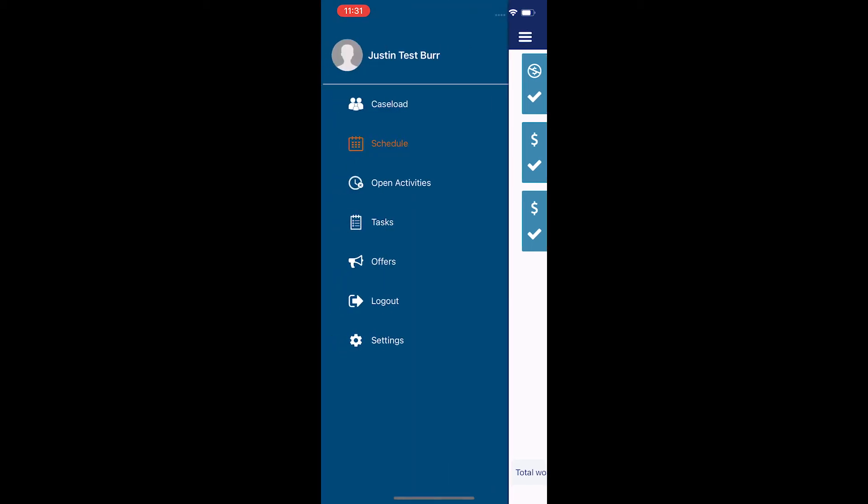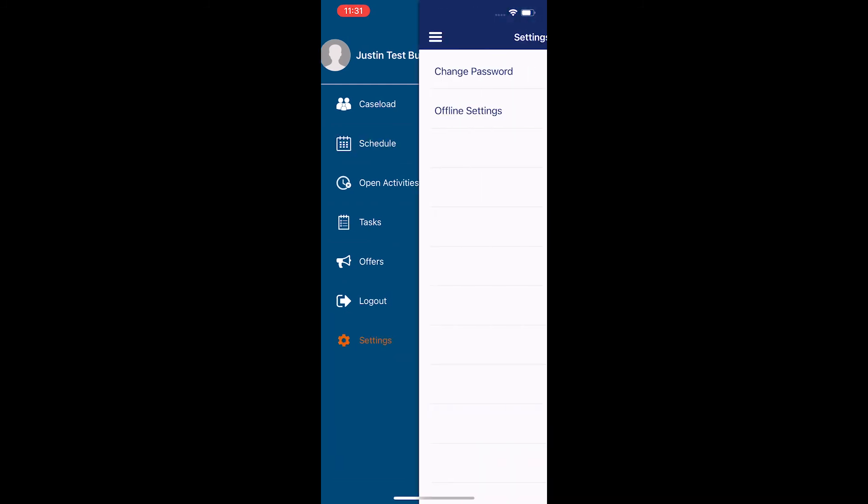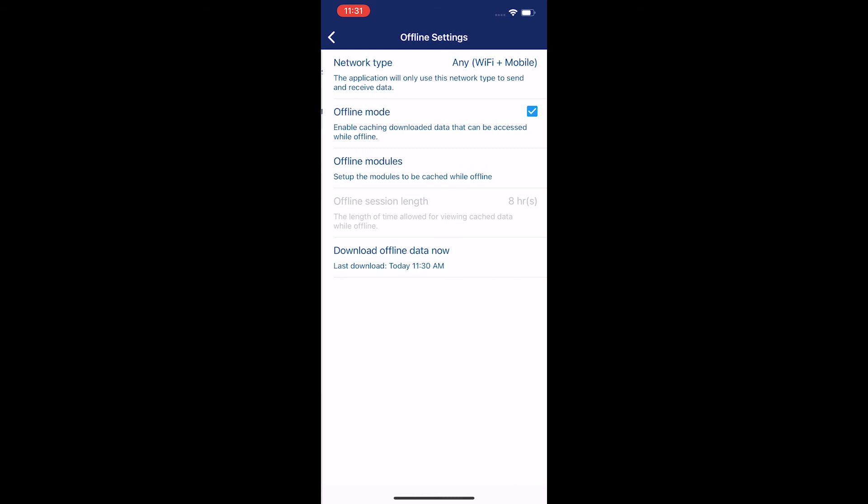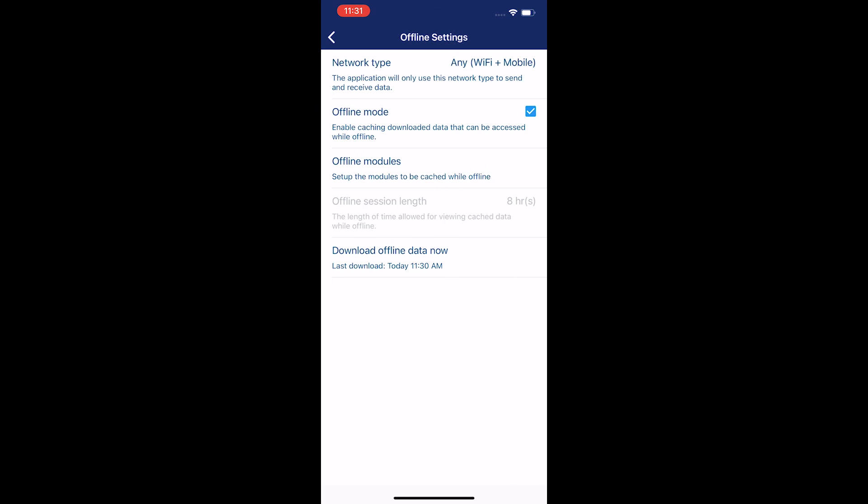So again, the three lines in the top left corner, and I'm going to go back to settings towards the bottom. I'm going to hit offline settings again, and I'm going to disable offline mode by just clicking on it.